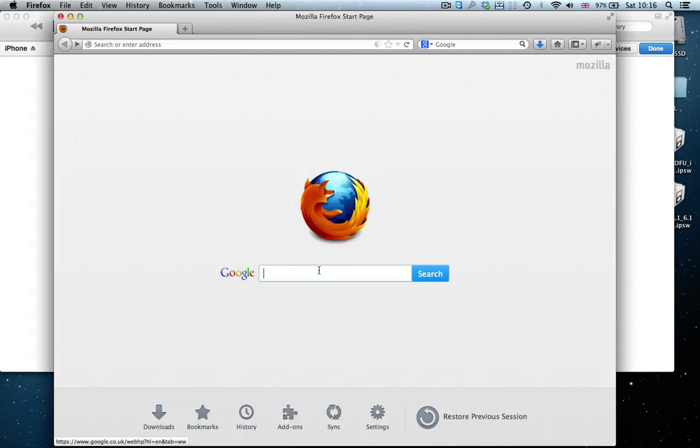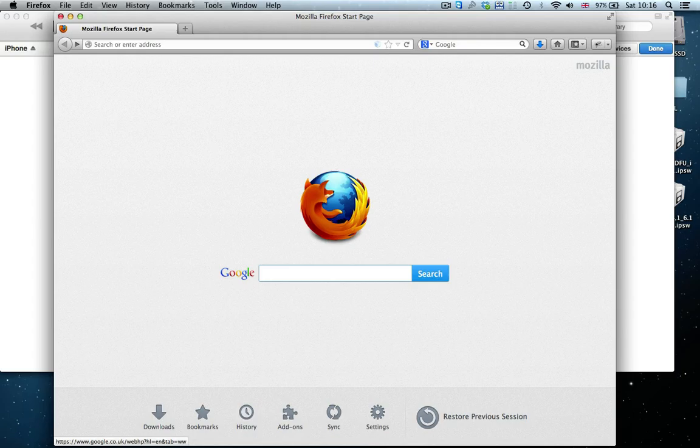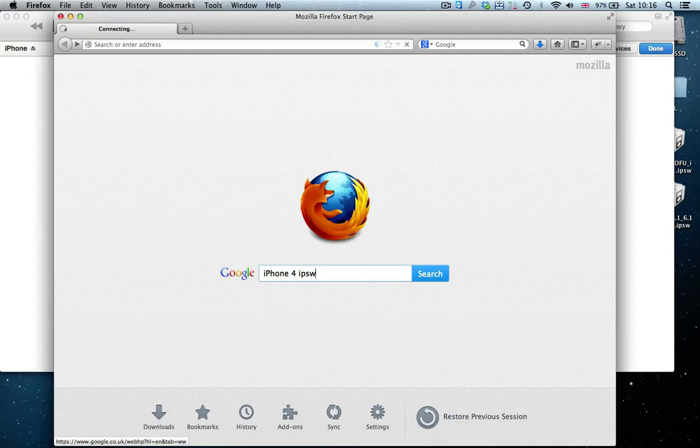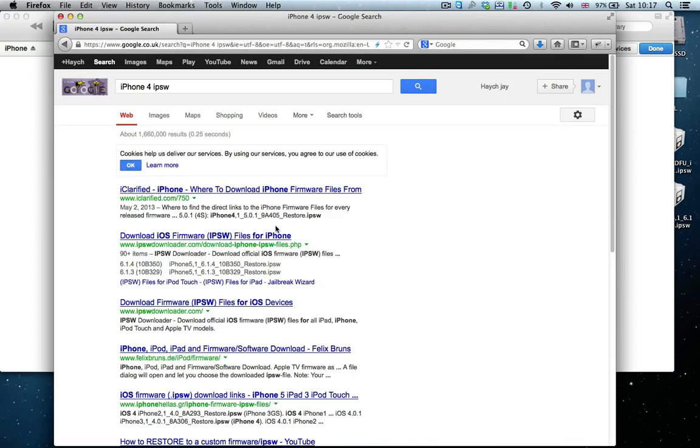Now, we search via Google again. Now, depending on your device, this will change. In this case, I'm going to search for iPhone 4 IPSW. So it could be for you it's iPad 3 IPSW or iPod Touch 3rd generation IPSW. Click on search.